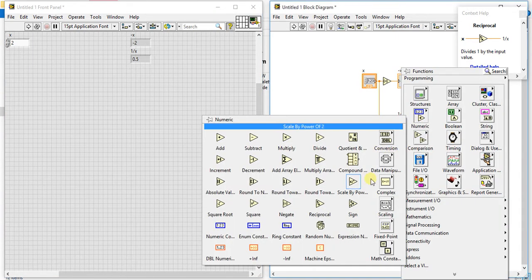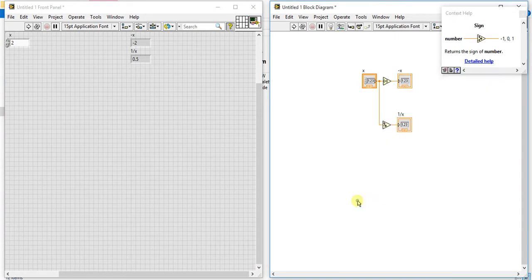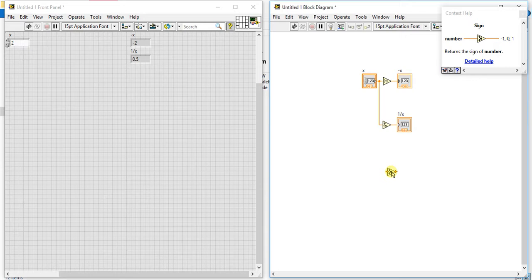our third one, sign. What this does, it returns the sign of number. What it means, if you give positive value here as an input, it will give you plus one, means the whatever value you are giving it is